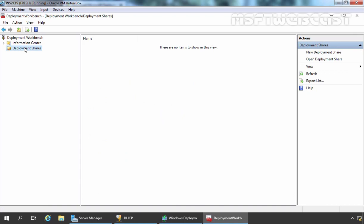If you have any existing deployment shares created on your server, you will be able to see it here. But as you can see, in our case, it is empty. So let's create a new share.